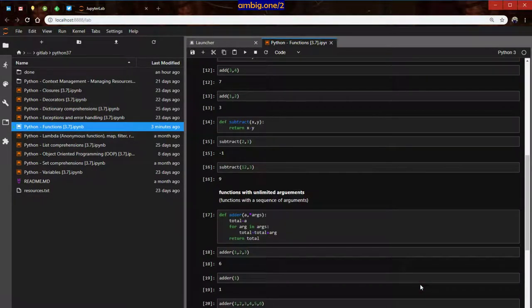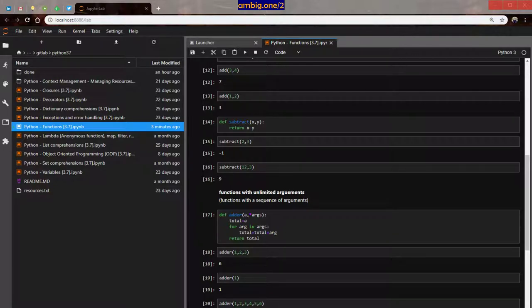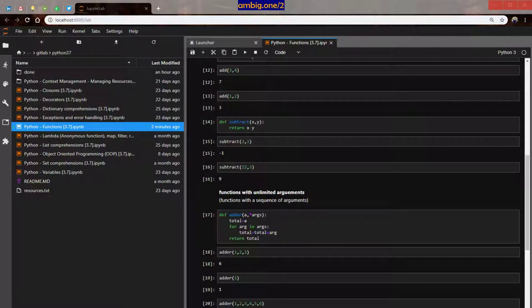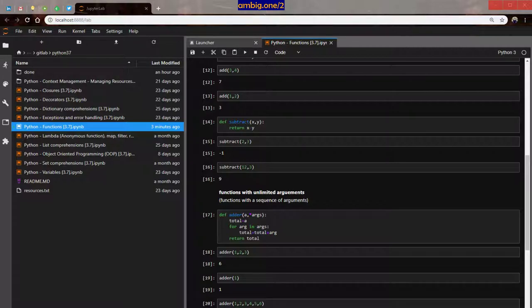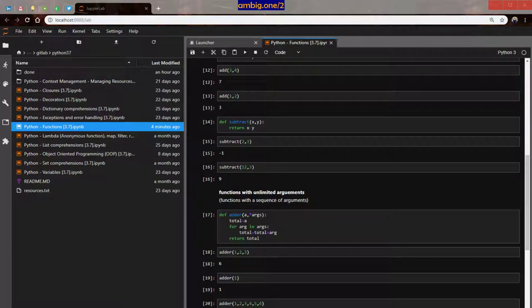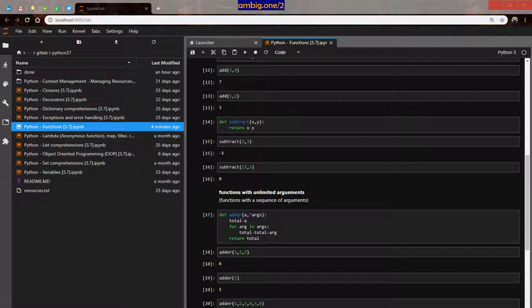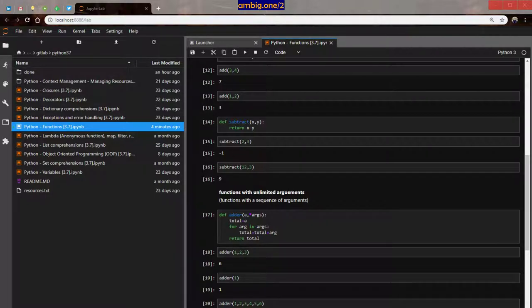Let's start about functions with unlimited arguments, or should I say functions with a sequence of arguments. Anything which is iterable, or functions with an iterable as an argument. Functions with iterable arguments, I think that is better.